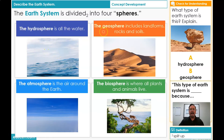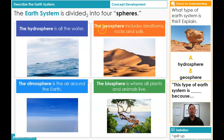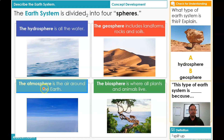The second sphere is geosphere. The geosphere includes landforms, rocks, and soils. Geo really means Earth, so geosphere is Earth — that includes landforms, rocks, and soils. The next one is atmosphere. The atmosphere is the air around the Earth. Atmos refers to air.